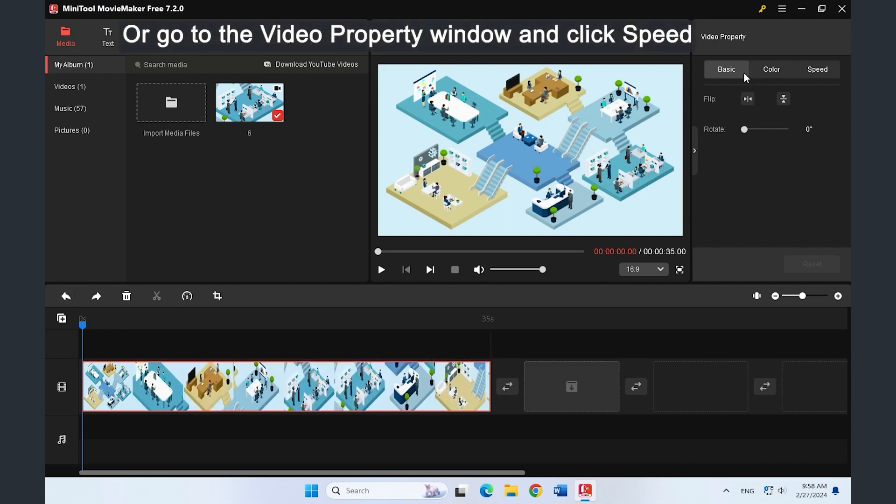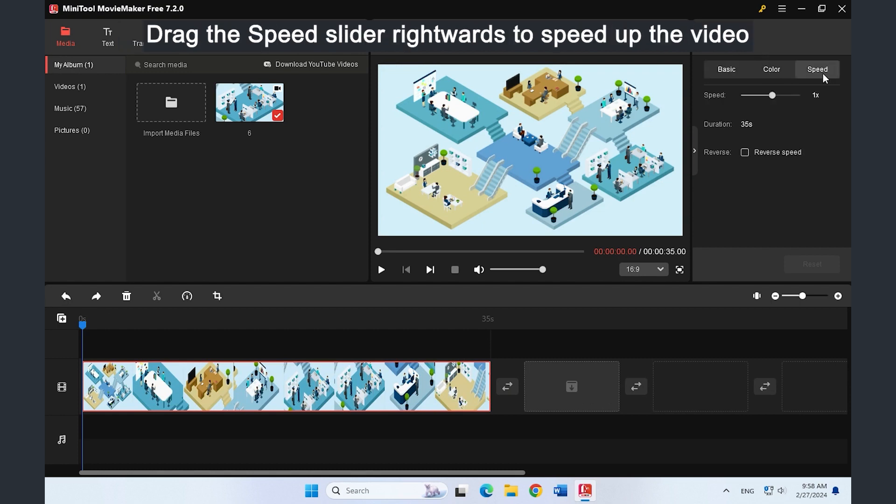Alternatively, you can go to Video Property and click the Speed tab. Then drag the speed slider rightwards to speed up the video.